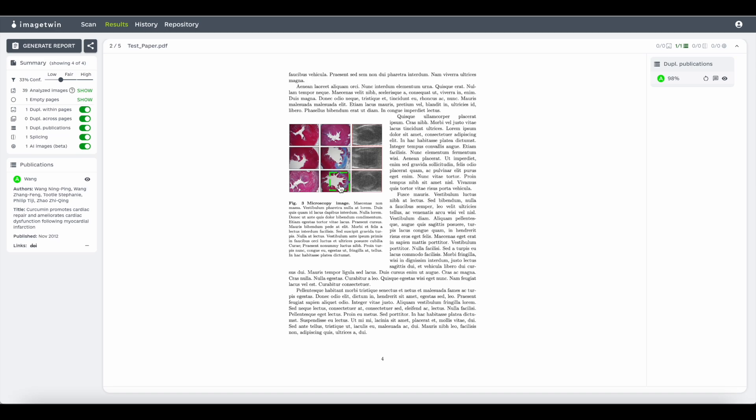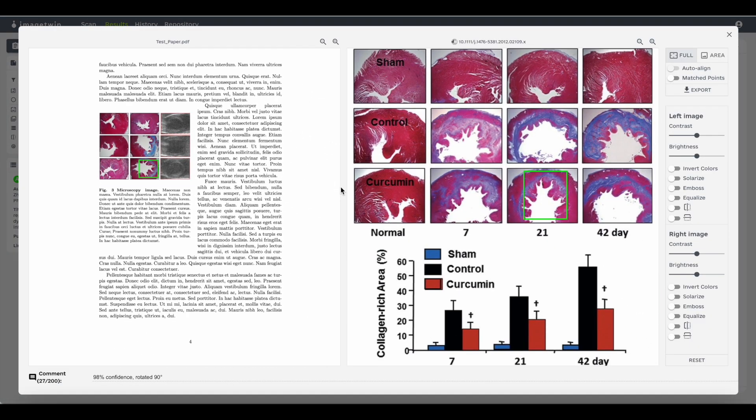If you want to have a closer look at any of the findings, you can directly click on the boxes. In the comment section, you will find the confidence score and any further relevant information.